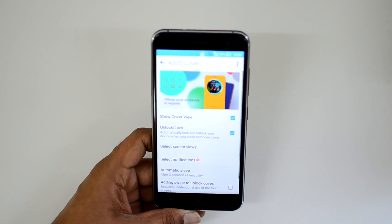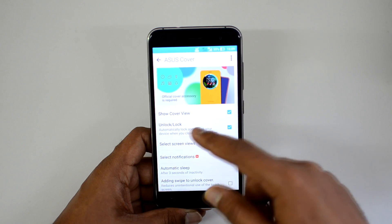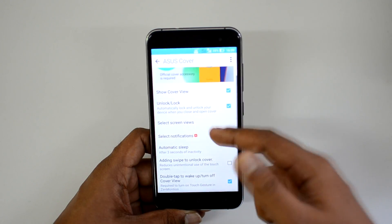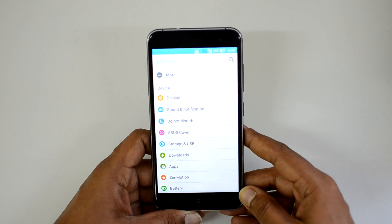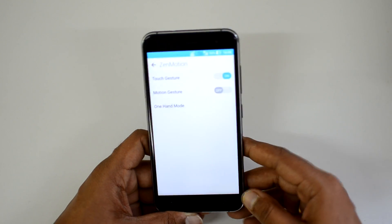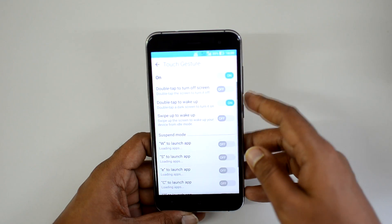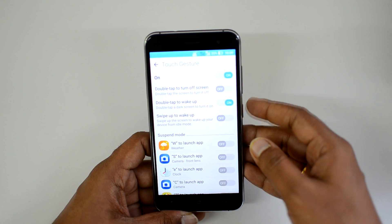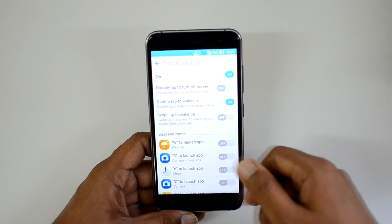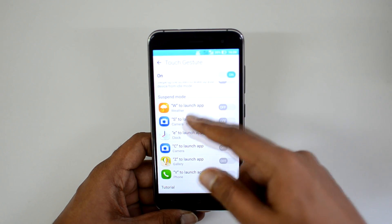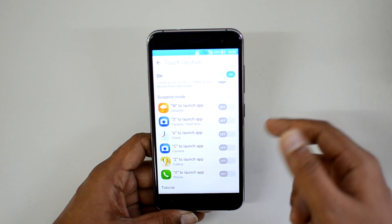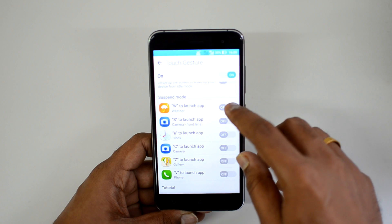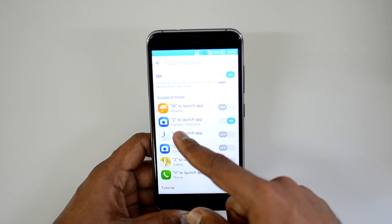In the Settings panel there are many added features. One is ASUS Cover — if you're using the official ASUS cover accessory, you can configure what information is shown. Then there's Zen Motion. Under touch gestures, you have double-tap to turn off the screen, double-tap to wake, swipe up to wake, and suspend mode gestures: W, S, E, C, Z, and V — each can be assigned to launch an app. For example, S can be set to launch the Camera.